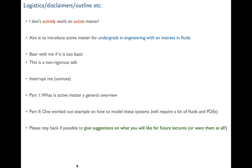Things have changed, and it can turn out to be a basic talk for some of you, but I've tried to keep it as non-rigorous as possible. There are students from all years, so please unmute and ask clarification questions anytime. The talk has two parts: Part One is a general overview of what active matter is with examples, and Part Two involves working out a problem using fluids and PDEs.